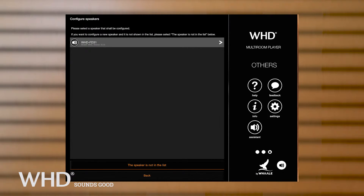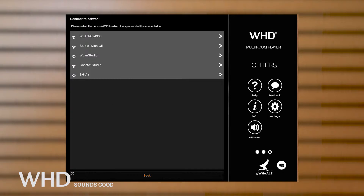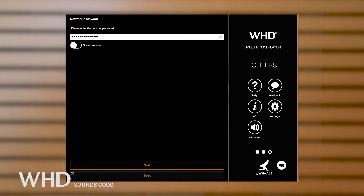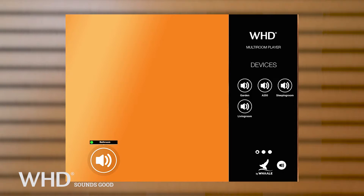Select your speakers and give them a name. Assign the speaker to the router's wireless network. Enter the wireless password for your router and confirm the entry. Then confirm the configuration by pressing the button below. The speaker is now displayed with the name you have assigned to it.